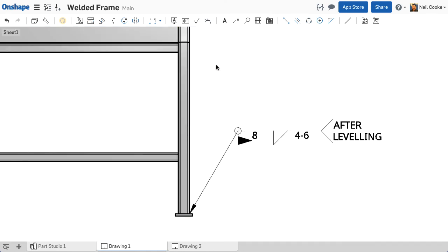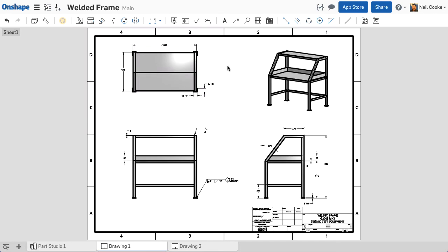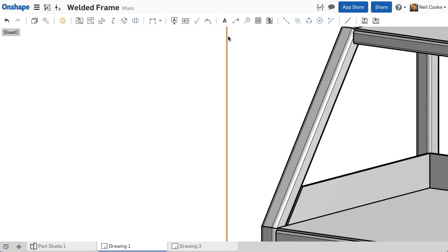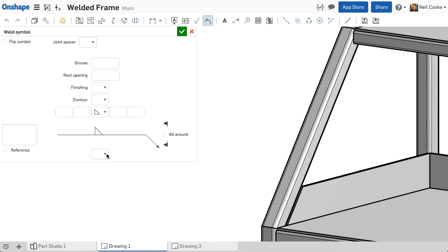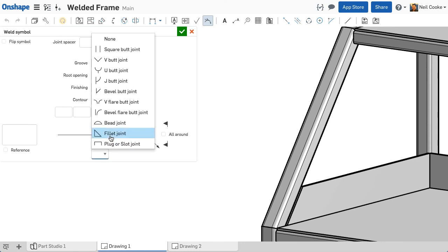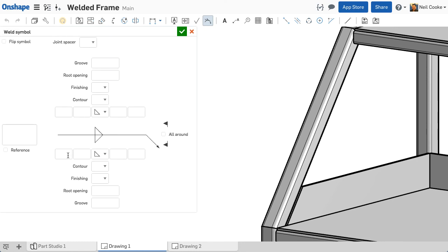Finally, one more weld symbol just to show welding both sides. A fillet weld of size 5, all around, on both sides of the plate edge.